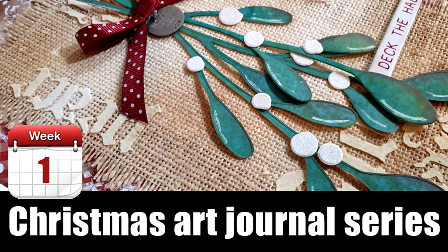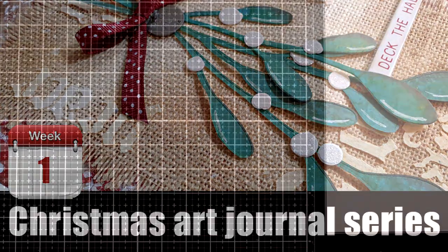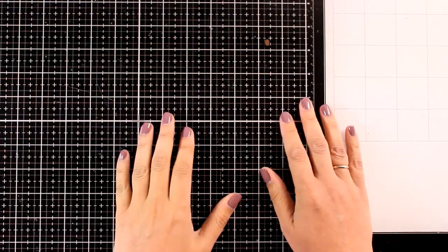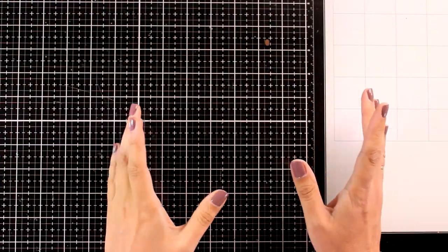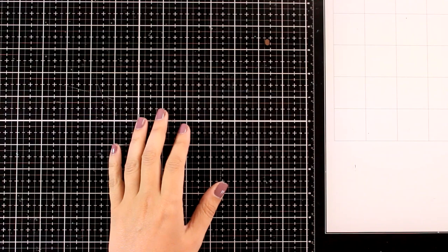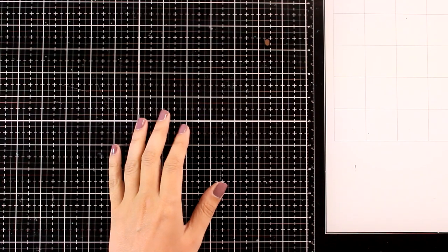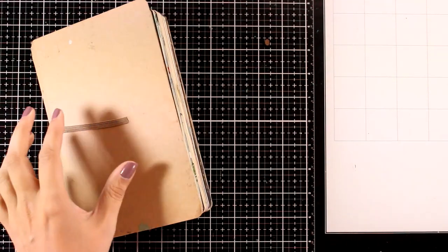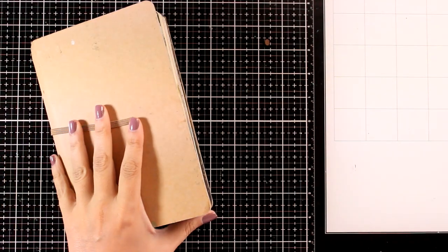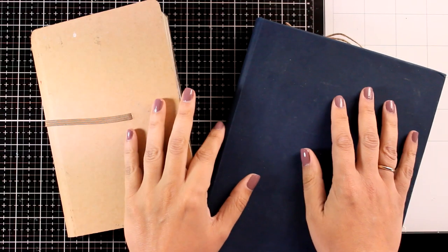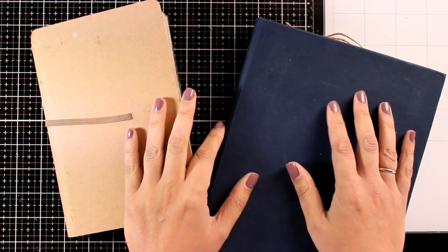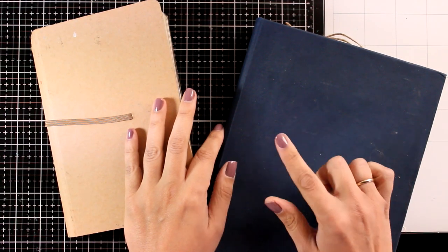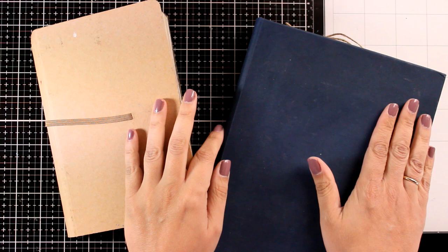Hi everyone and welcome to my new series! I will be posting every Thursday a new art journal video which is going to be Christmas themed. I have lots of products that have just been released but I will combine them with older ones that I have in my stash and I will share 8 different layouts all the way until Christmas.